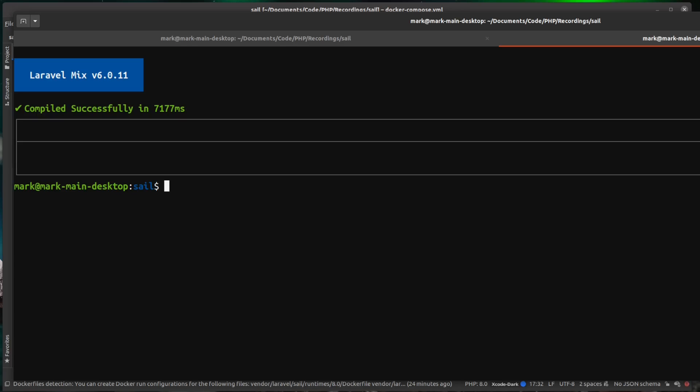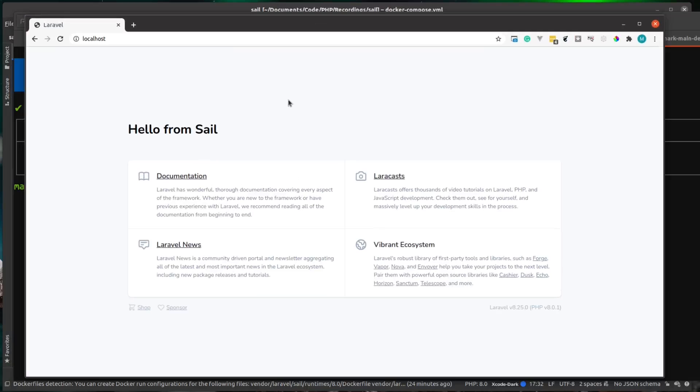Now let's just check it out in the browser. We just refresh our page. We see we have our login and register routes. Now let me just quickly register a test user here.